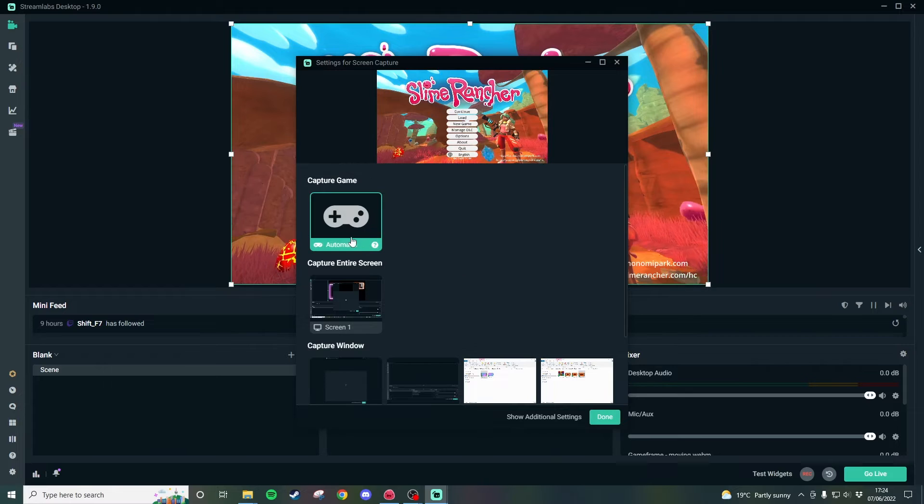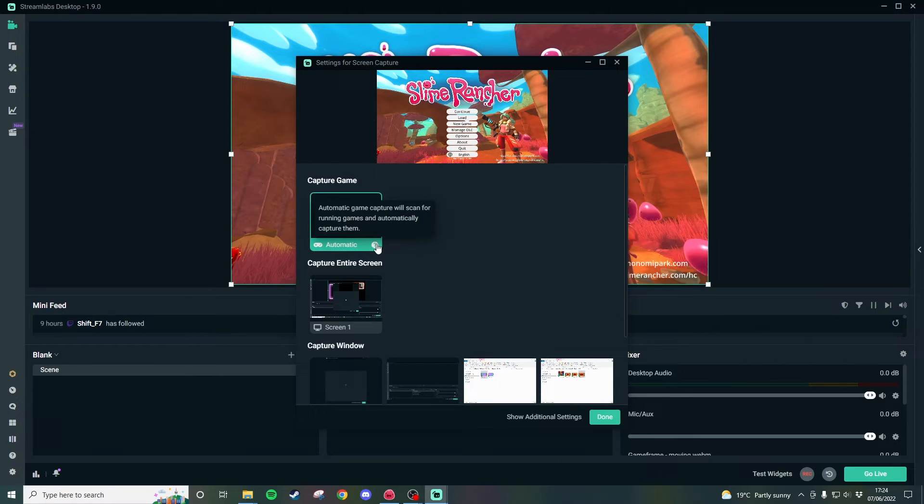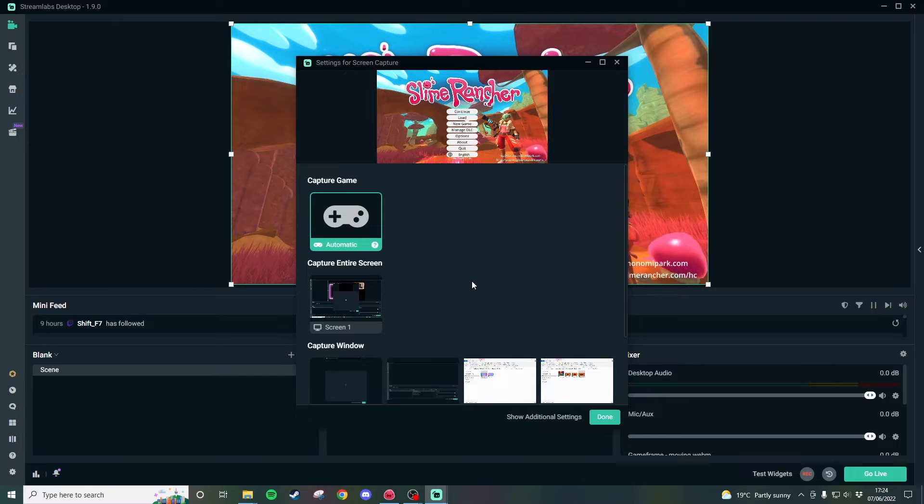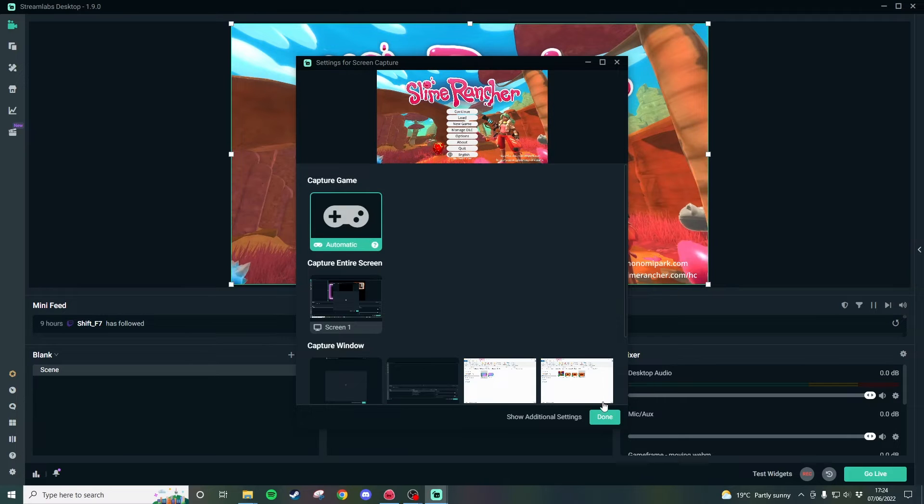So if you put automatic then it will generally find the game that you happen to be playing. I've got slime rancher open at the moment so it's automatically picked up on that.